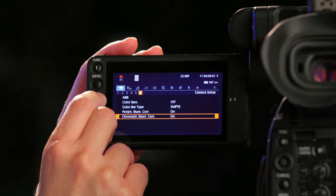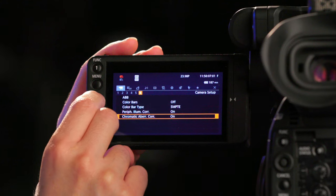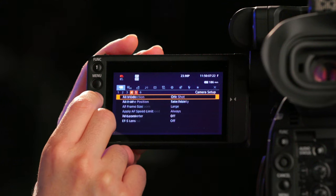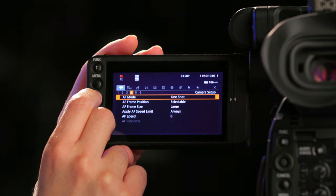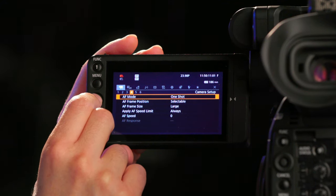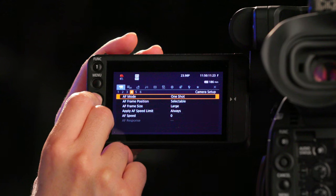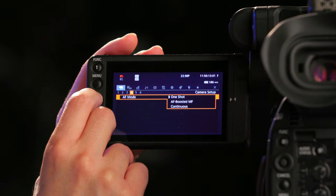In camera setup, go ahead and go to submenu page 4. On submenu page 4, go to AF mode and select continuous.